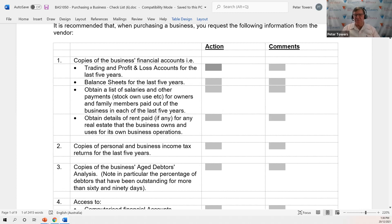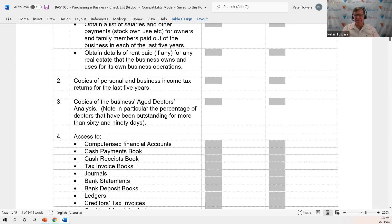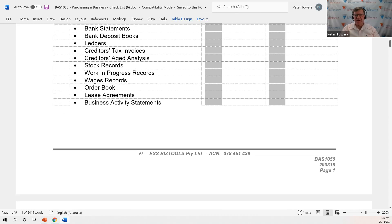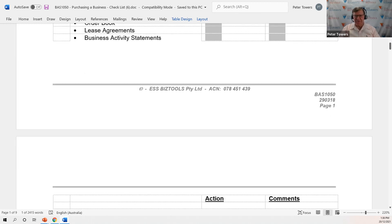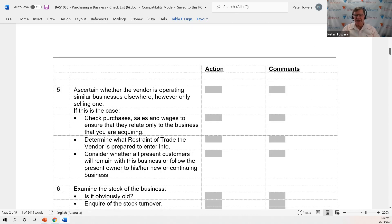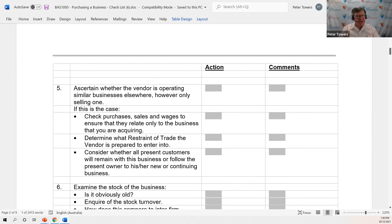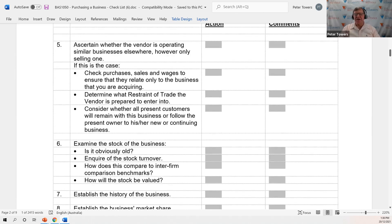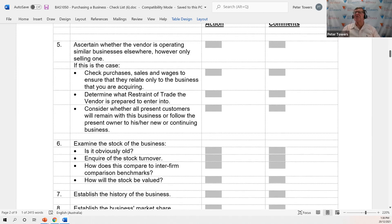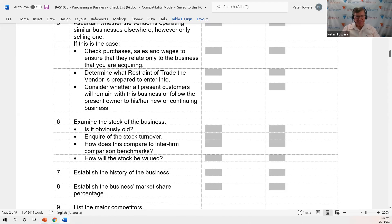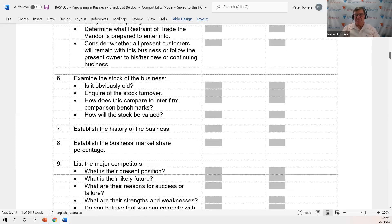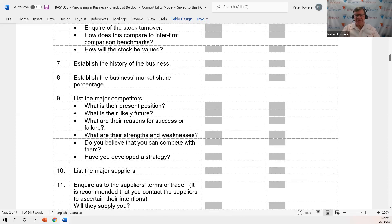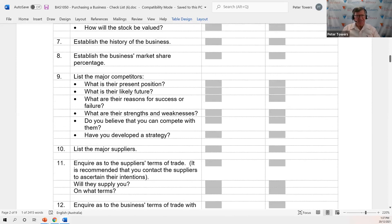This is the form which will give you some guidance on items that you probably should be looking at when it comes to advising a client on purchasing a business. Copies of financial accounts. I've got there five years P&L and balance sheets so you can get a good feel for what's been happening. What does your client need access to? You might be able to think of a couple of other items there, but I've put down all I can. Ascertain when the vendor is operating similar businesses somewhere else. There's been all sorts of stories over the years of manipulations occurring when there's another similar business in an adjoining suburb. Examine the stock in the business. Is it obviously old? What's the stock turnover? How does it compare to benchmarking comparisons to other similar businesses? What's the history of the business? It's a good idea for your client to know the history. They might want to publicize because in a year's time, the business might be 25 years old. That's something you can use in your promotional campaign.